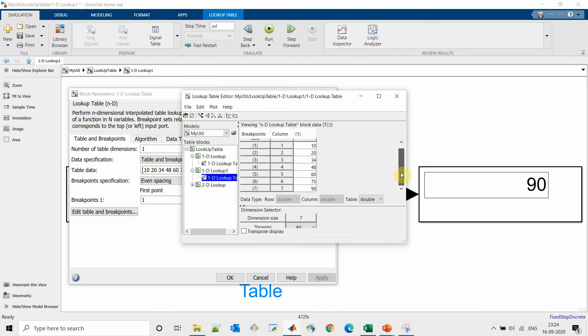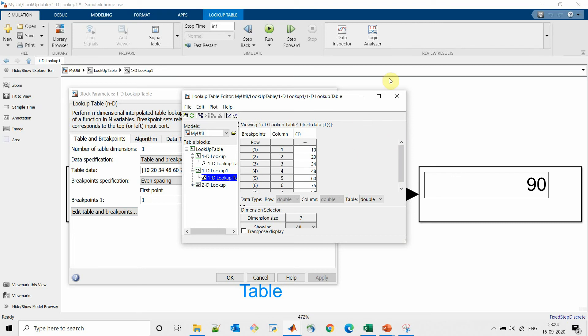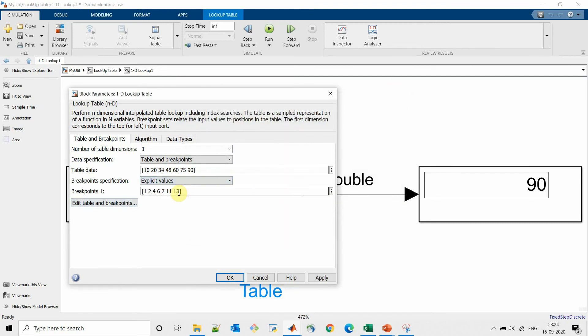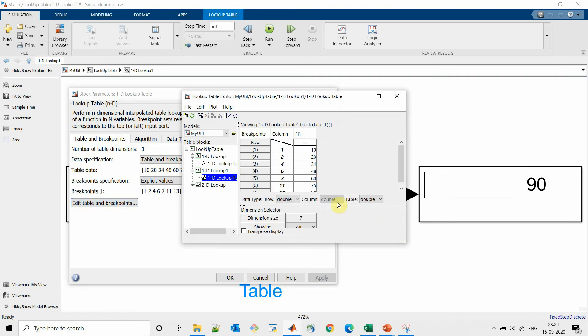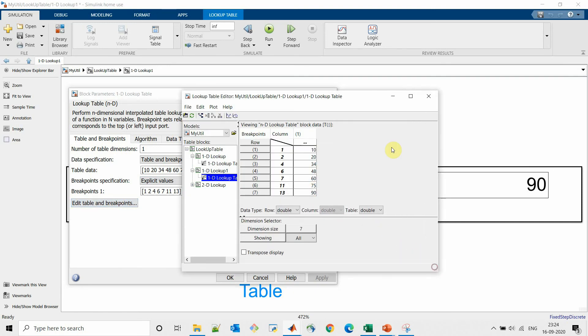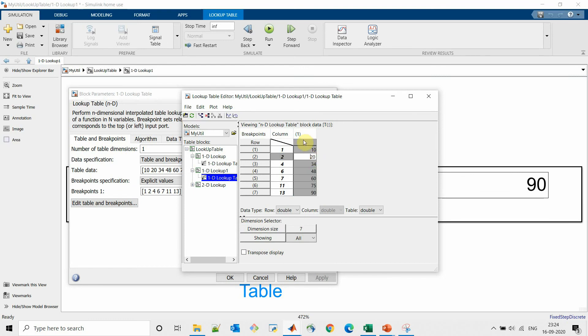If we select explicit values like what we have selected, we can see our lookup table with the specified values. We can change our data values from this tab as well, like instead of 20 we can make 24.